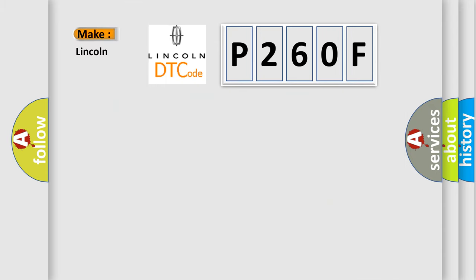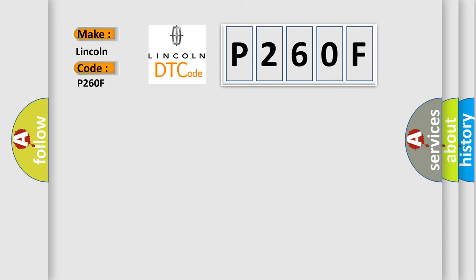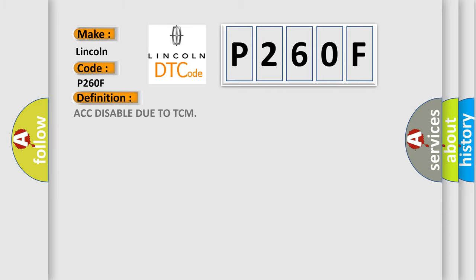What does the diagnostic trouble code P260F interpret specifically for Lincoln car manufacturer? The basic definition is ACC disabled due to TCM.